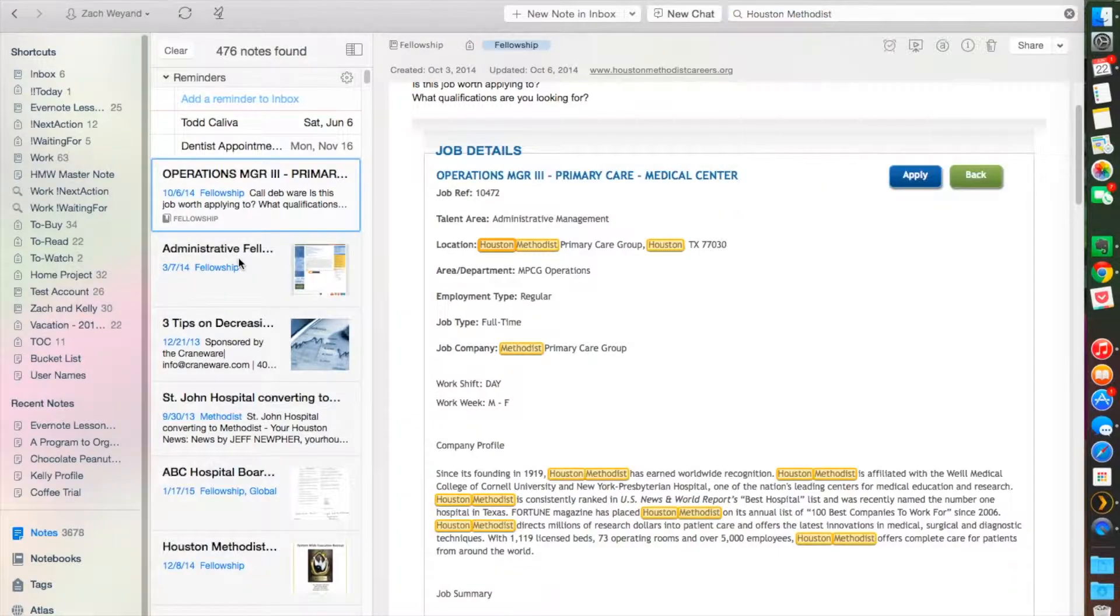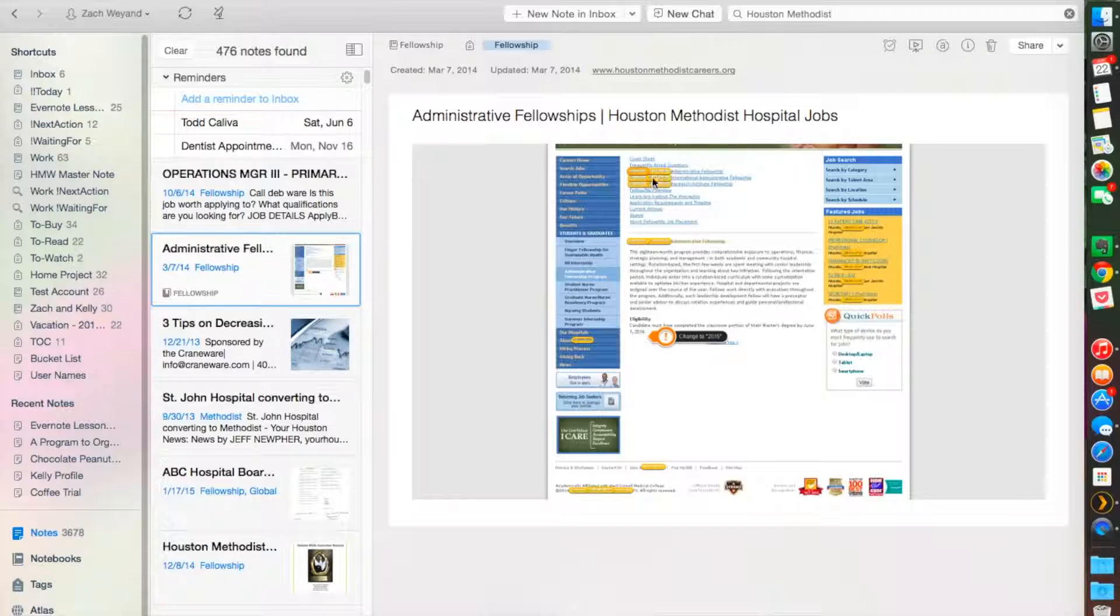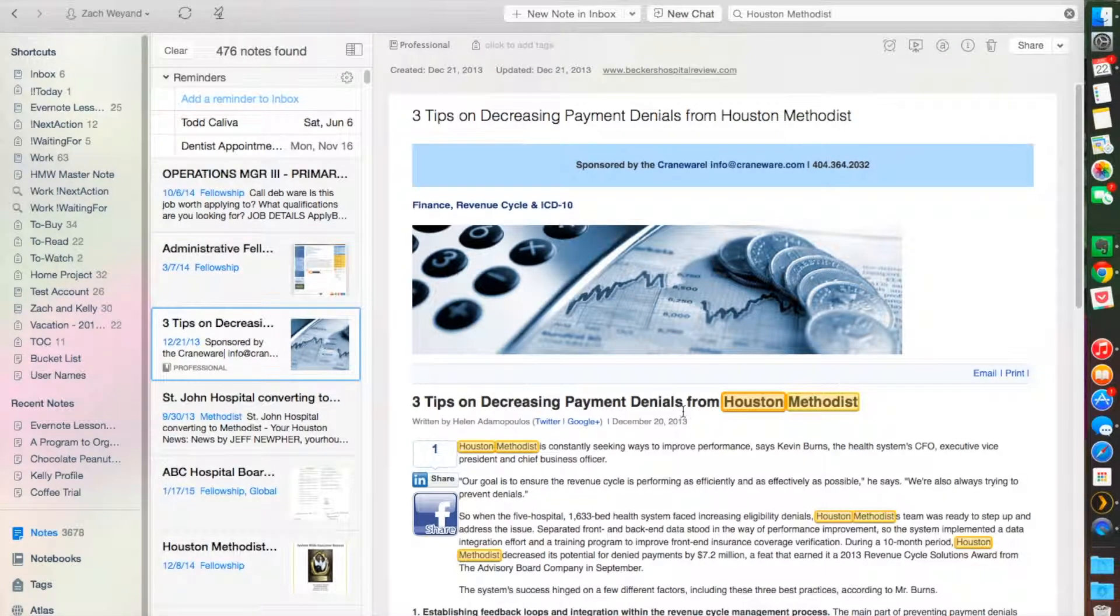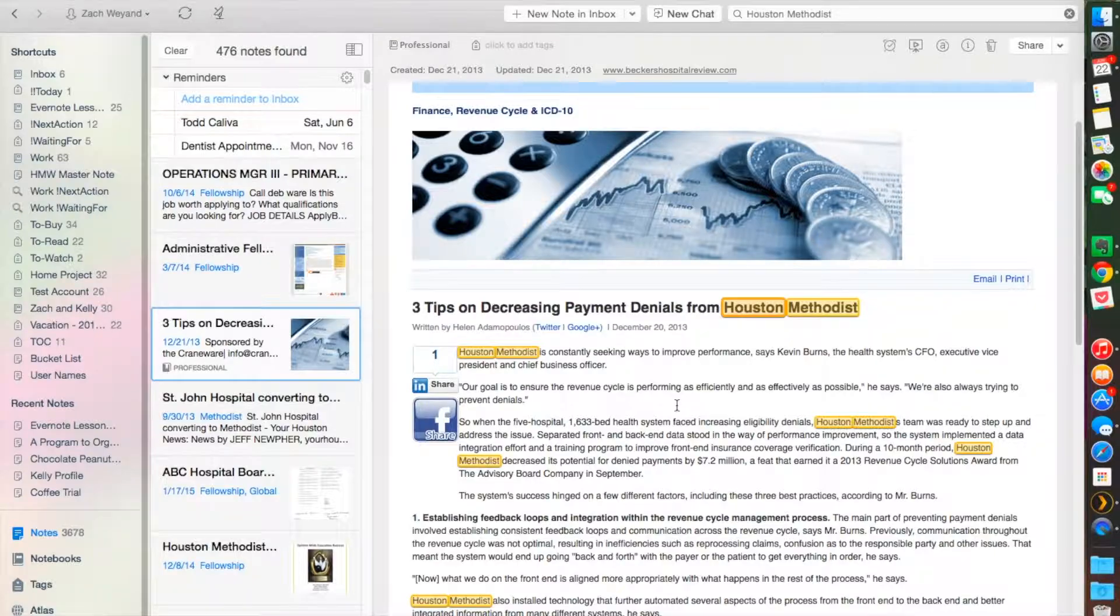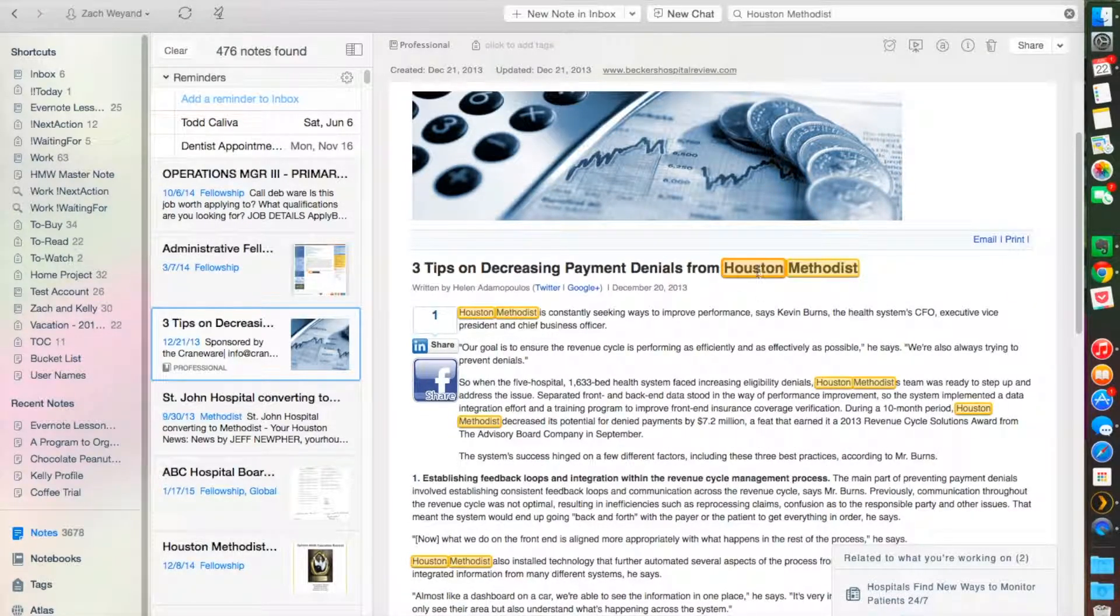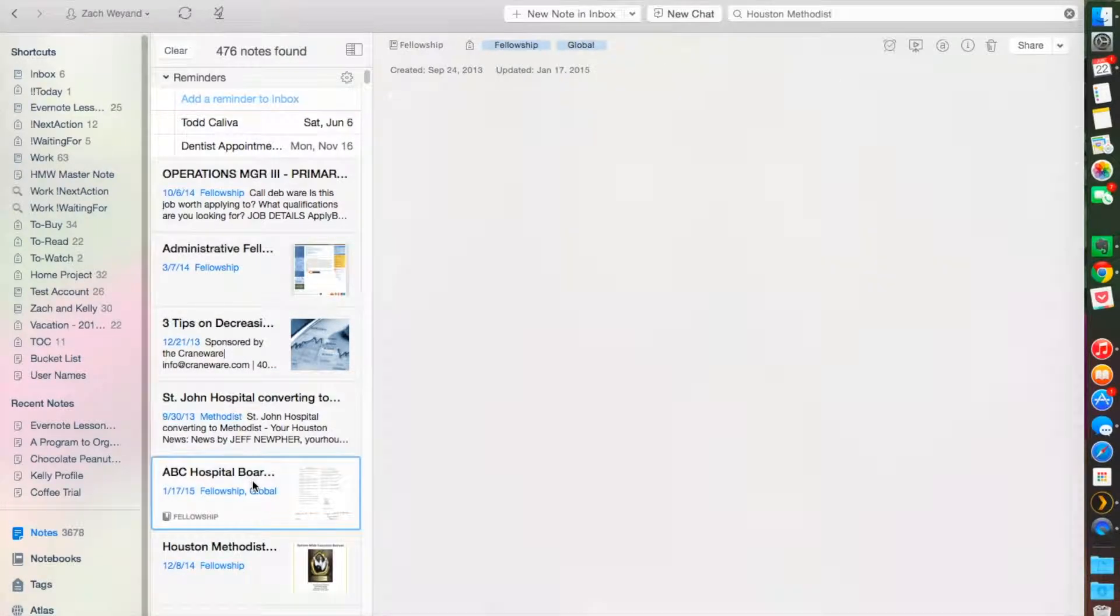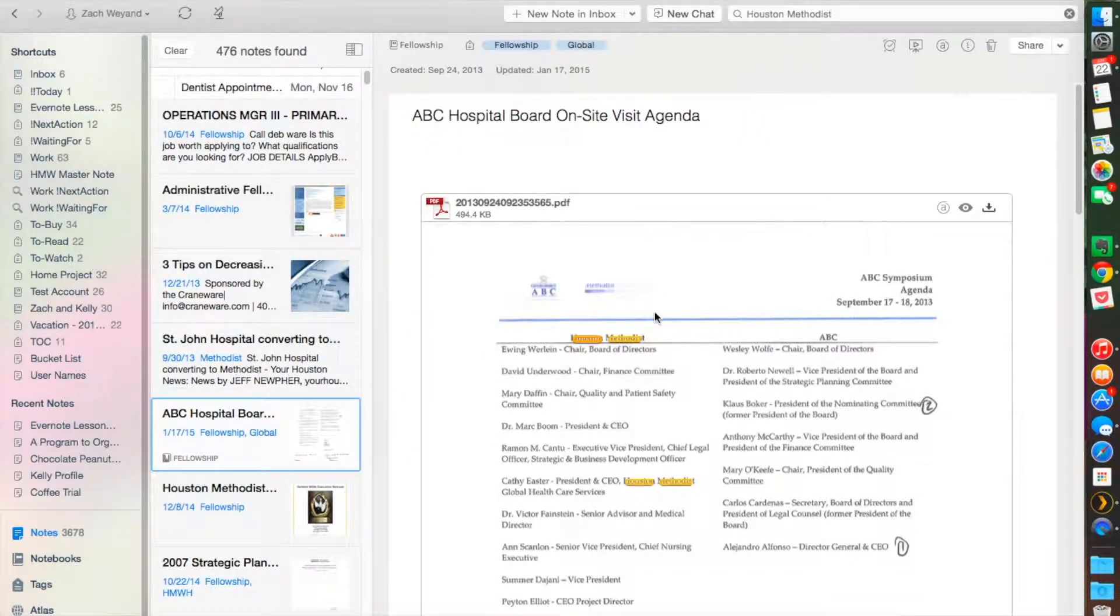Evernote is pulling out everything that says Houston and Methodist on it, and I can work my way down the list. This is a screenshot too—you can barely see it but it's still picking up where it says Houston Methodist on here. This is a clipped article.